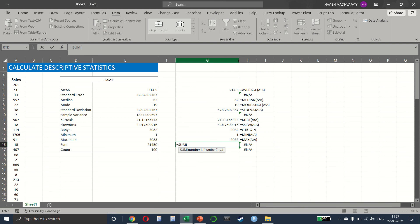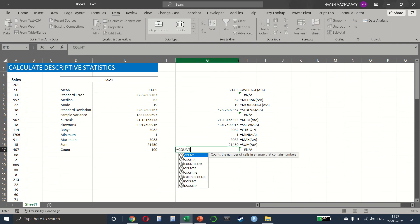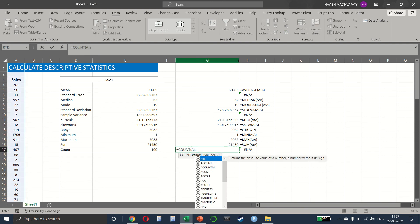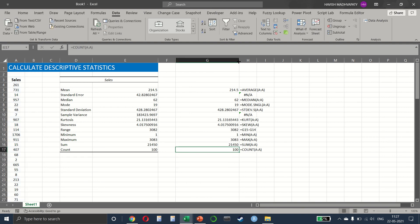We already know how sum is calculated. Very simple. And the count also will be count of column A.